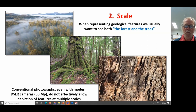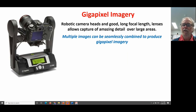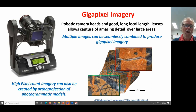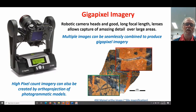There is a process called gigapixel photography that allows us to get information at multiple scales in a single image. Gigapixel photography uses a robotic camera head, and with good optics you can capture amazing detail — multiple images are then seamlessly stitched together. We can also produce high pixel count imagery based on orthorectification of photogrammetric models, getting imagery with far greater spatial resolution than the three-dimensional model itself. On the right is a 450 megapixel photogrammetric image of a polished hand specimen, roughly equivalent to 50 times magnification.